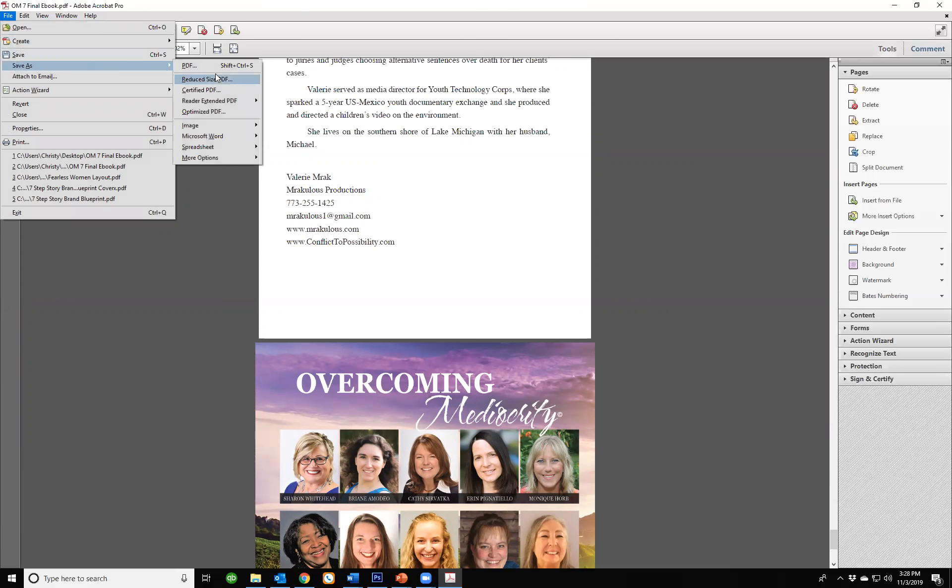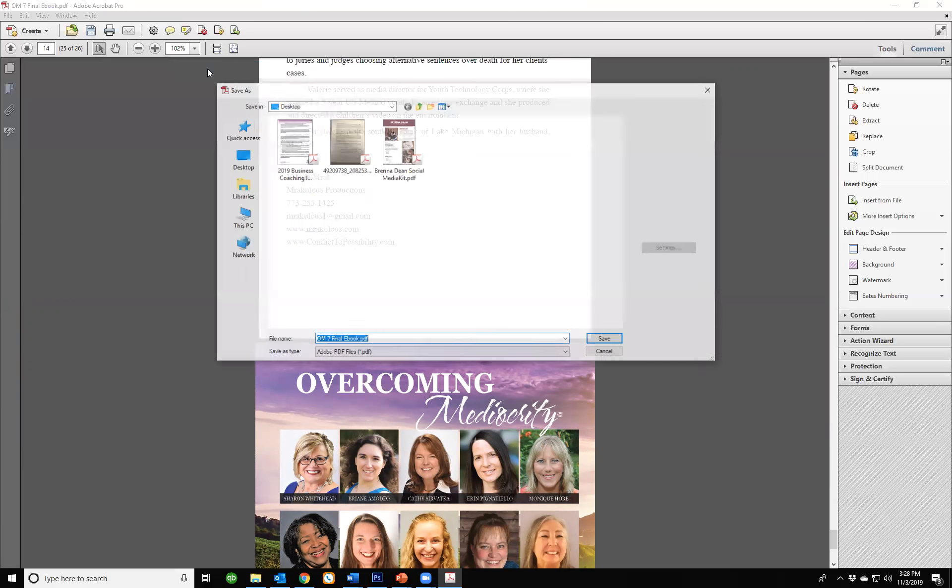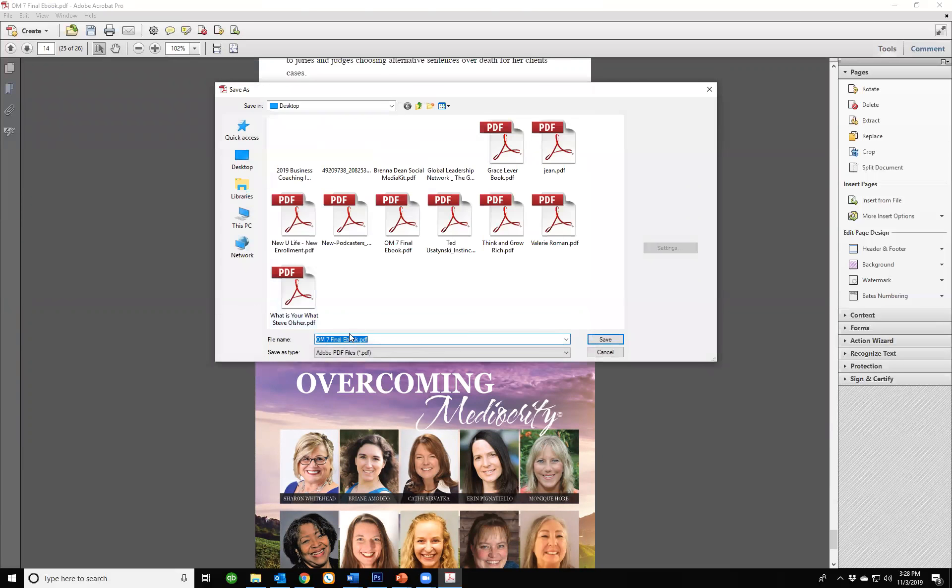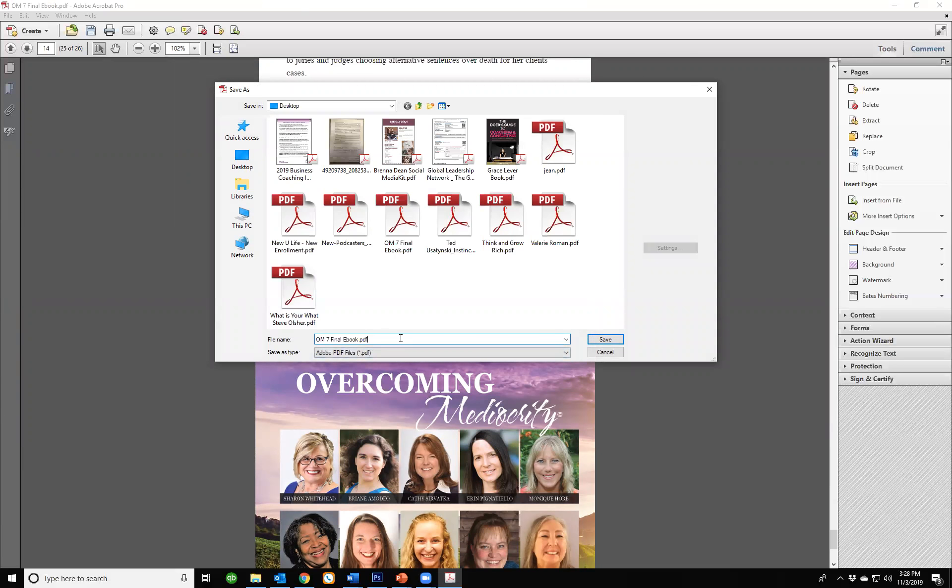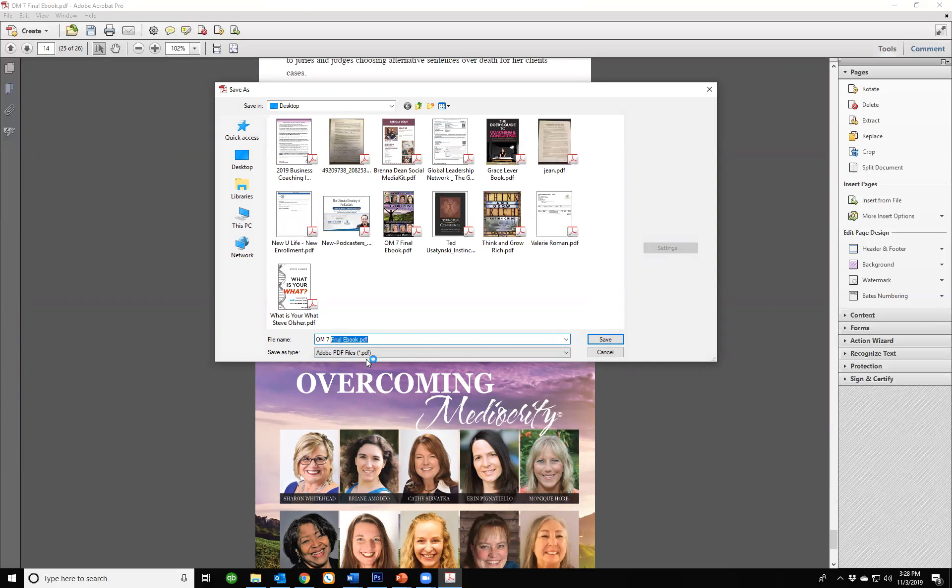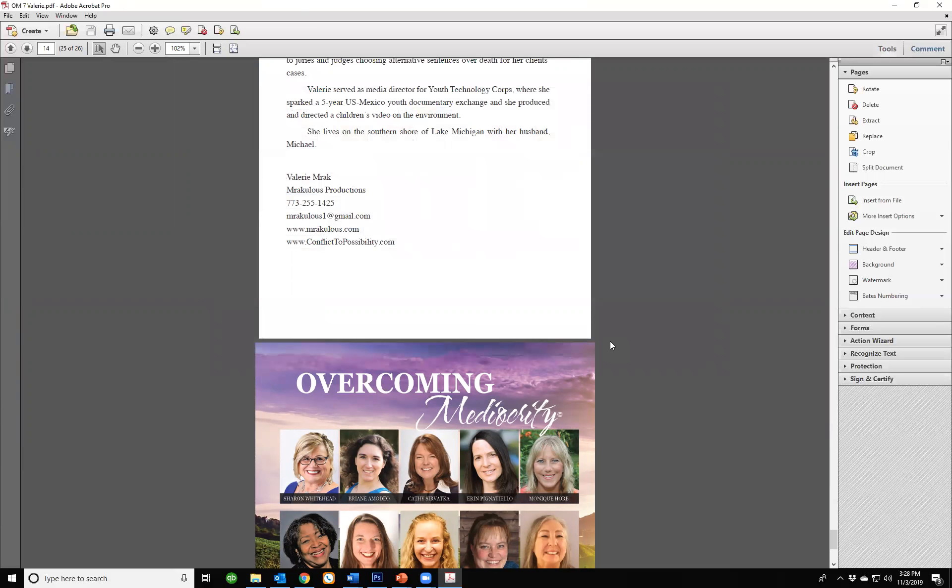Let's save it as a PDF. OM7 Valerie. Now this is resaved with her name and now she can use this, and you can do the same thing for yours.